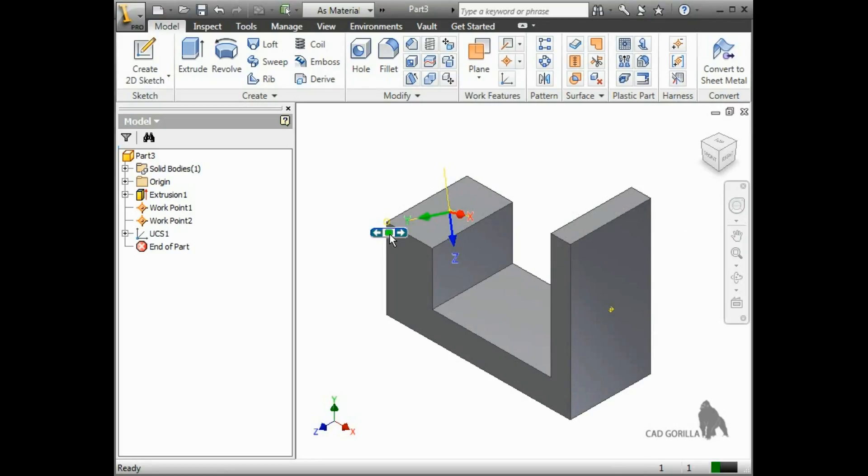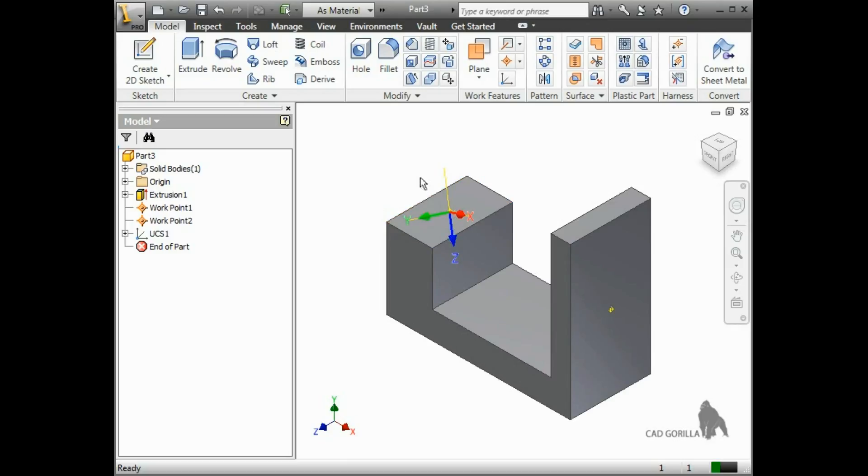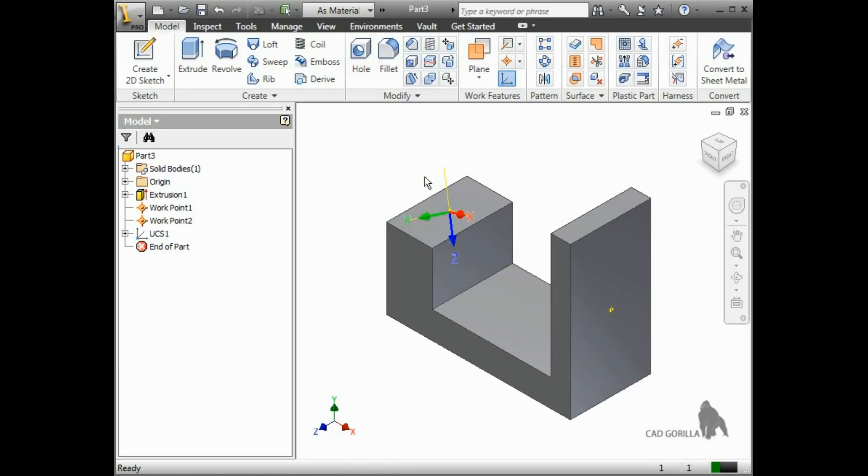The Z axis will then be automatically defined using the right-hand rule, meaning if you take your thumb and pointer finger on your right hand and align them with the X and Y axis, whichever way your middle finger naturally curls in will be the direction for the Z axis.